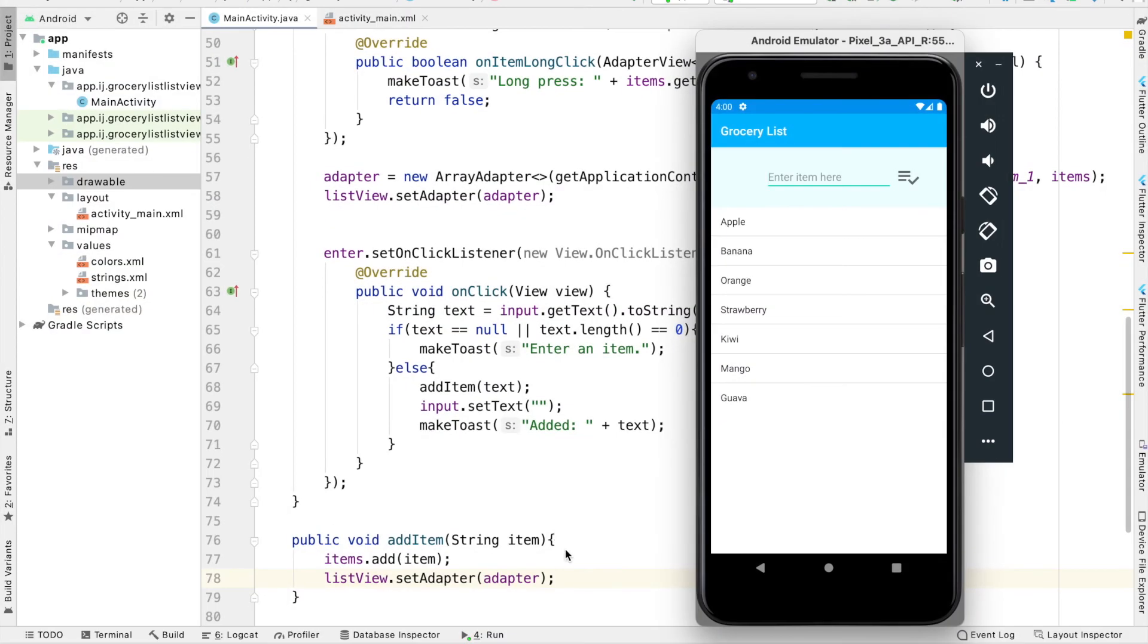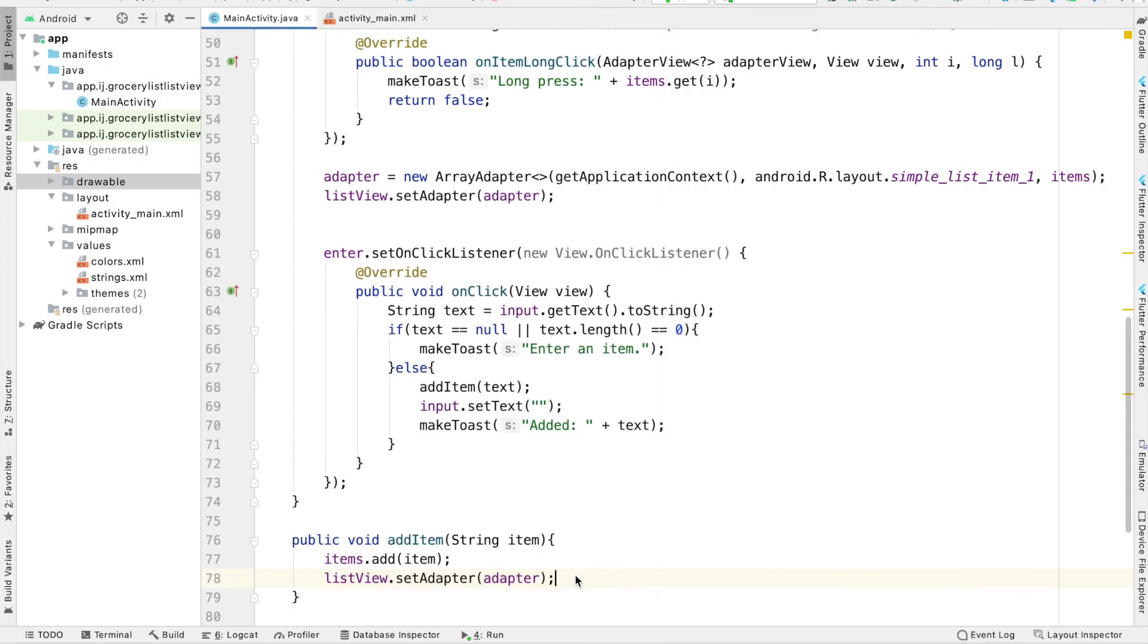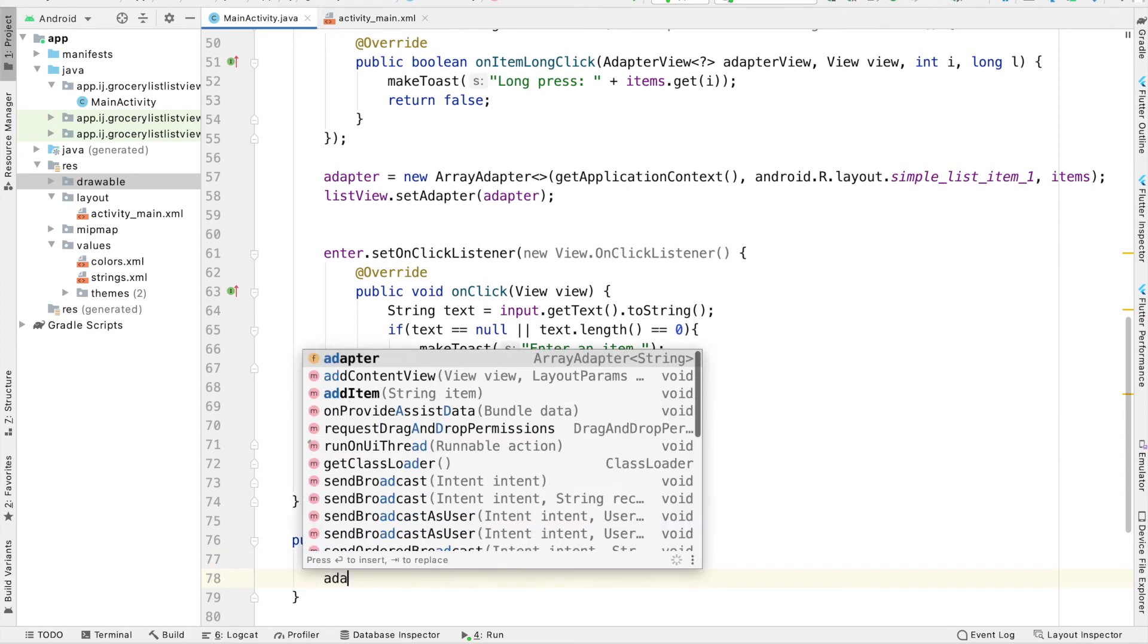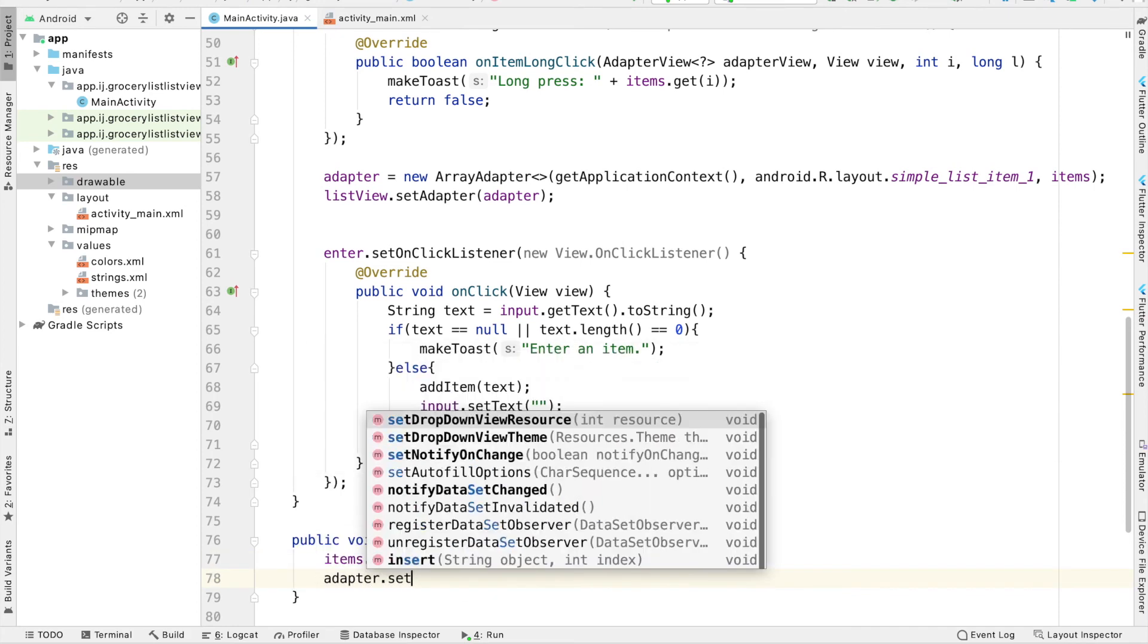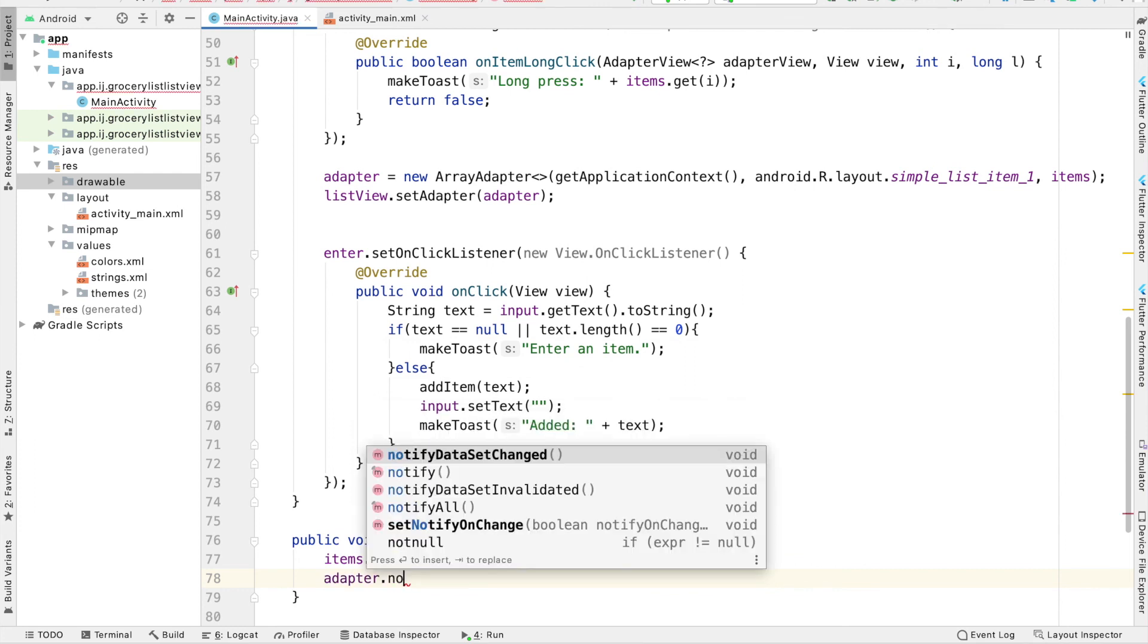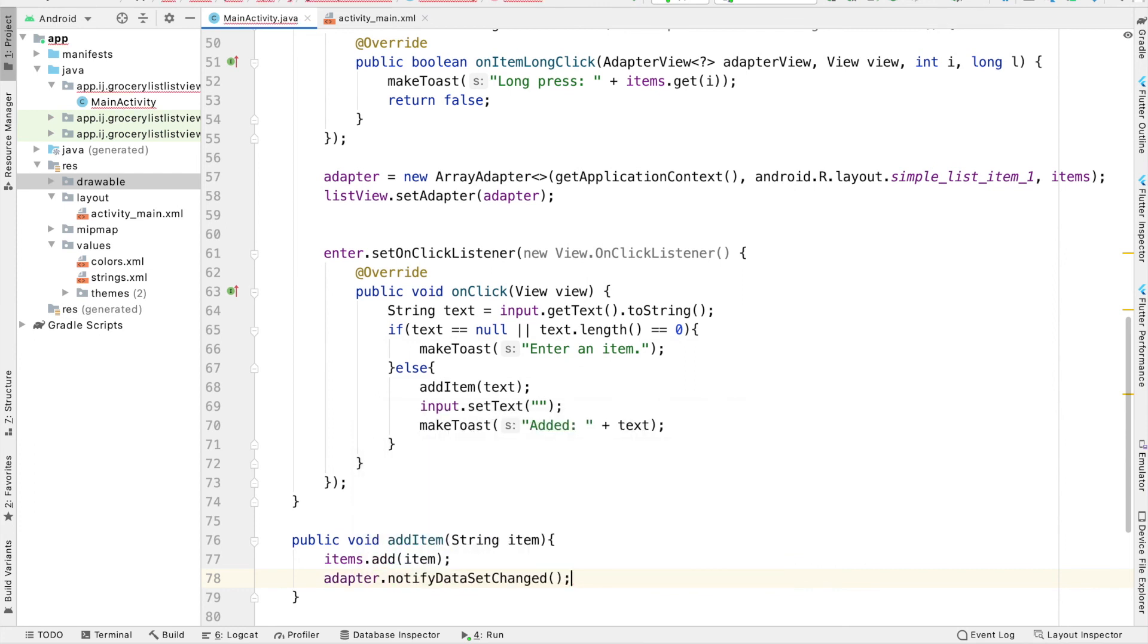Another way to add items to the list view dynamically is instead of using the list view dot set adapter, and then passing the adapter object, we could also say adapter dot notify data set changed. And this will also make the updates to the list view so that it displays the new item that has been added.